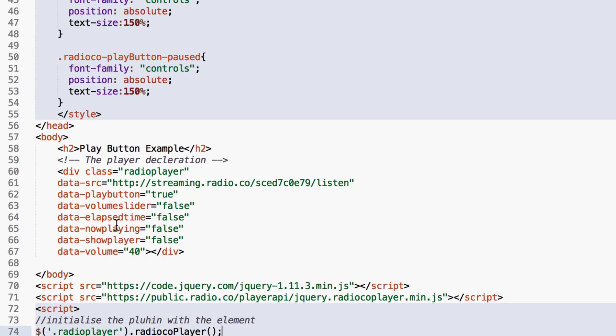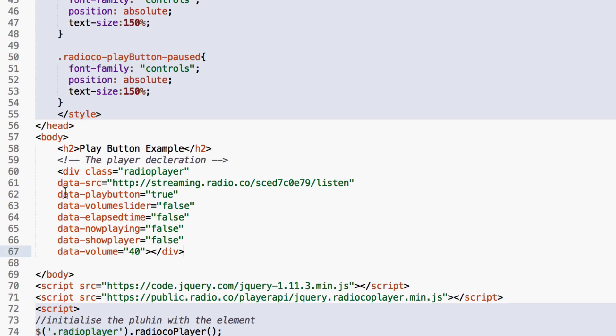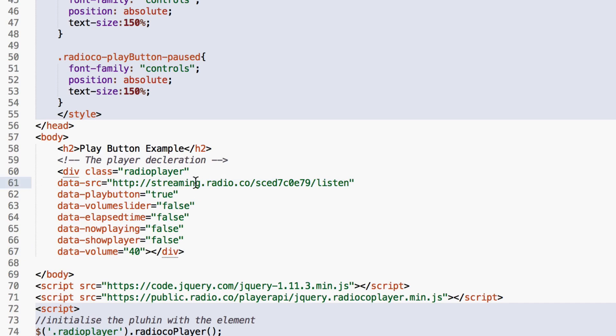So this is the code which you need to create the radio player button. We give it a class which helps you reference what the plugin is being called. We give it a source of the stream which you can get from your station dashboard. And then we have the various options which you can configure.